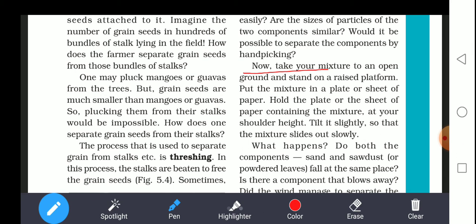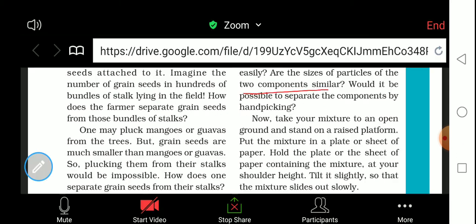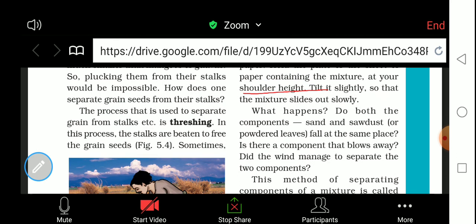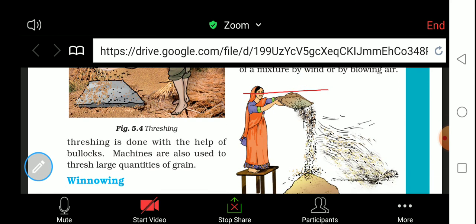The process used to separate grain from stalk is called threshing. Threshing involves taking the bundle of stalks and beating them on the ground. Then bullocks are made to walk over the bundle of stalks, and the stocks are beaten to free the grain seeds. Sometimes threshing is done with the help of bullocks walking over the grain.